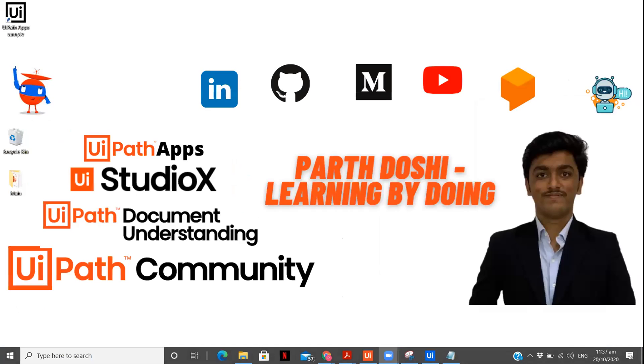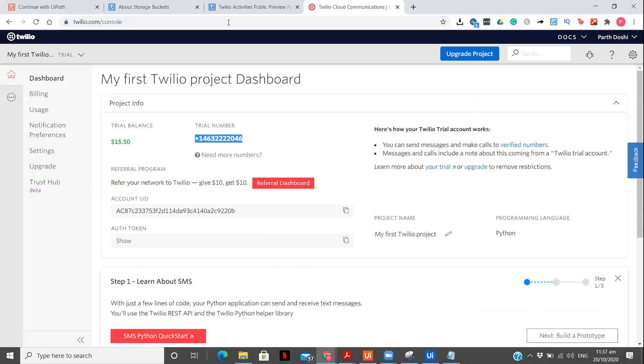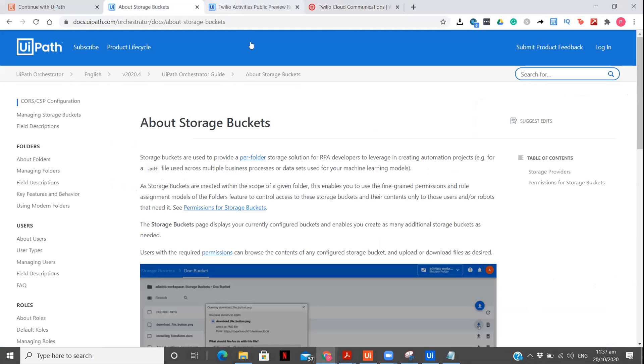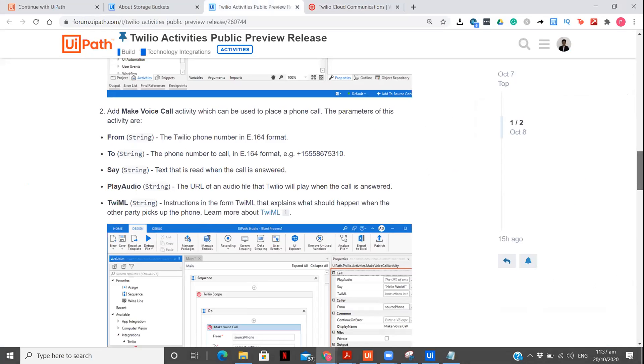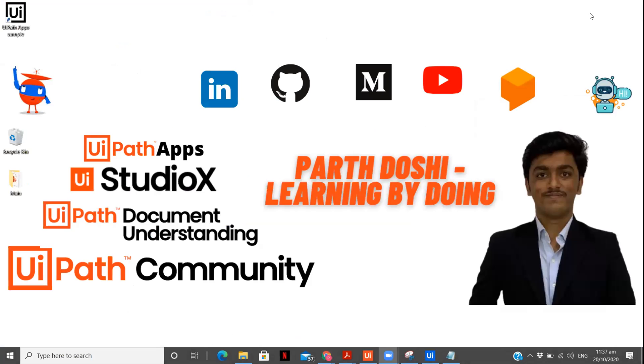So if you need any documentations, they are available over here. If you have any queries with getting the credentials, you can definitely contact me. And on forum, everything is available step by step with the demo workflows. So I hope you found this video very interesting and learned something new. Thank you for watching the complete video. Please do subscribe to my channel if you haven't done that yet. Thank you.